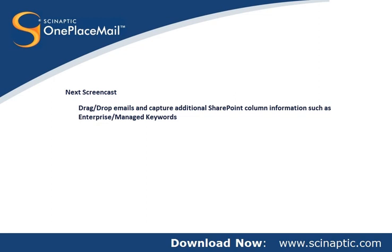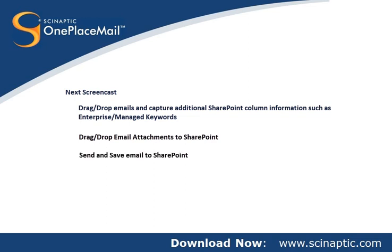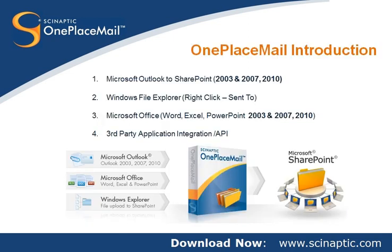including the drag and drop of emails and the completion of column information, including the enterprise managed keywords, drag and drop of email attachments, emails being sent and saved directly to SharePoint, and attachment management. Thank you for viewing this Introduction OnePlaceMail screencast.